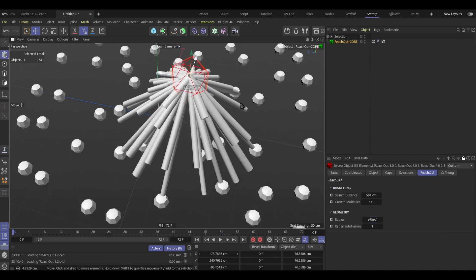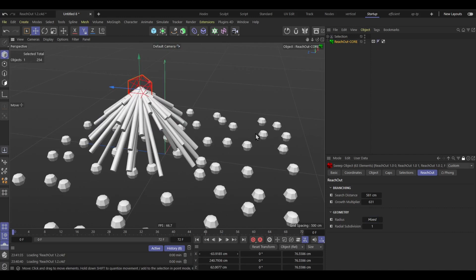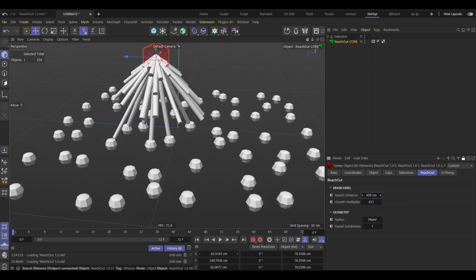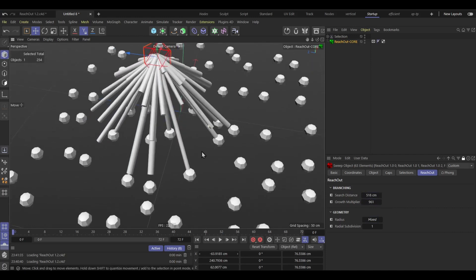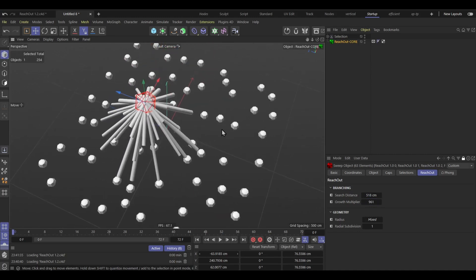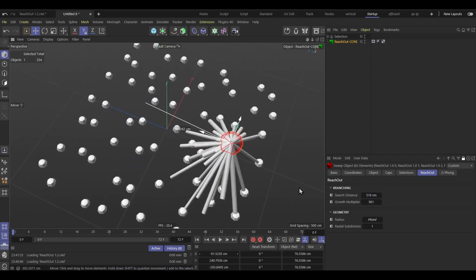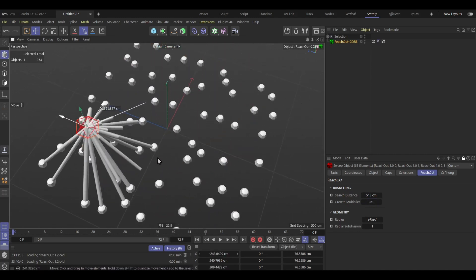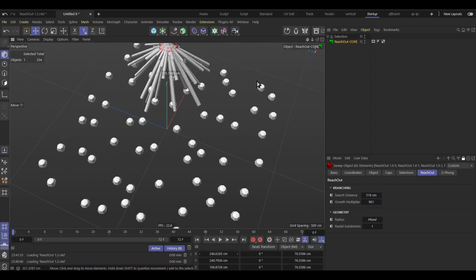Boom. And yeah, that just looks more interesting depending on what kind of effect you wanna achieve. And I'll also adjust the growth multiplier here to make something. And look at that, it's like a little creature, which is pretty cool.